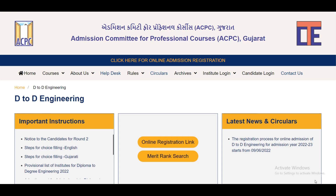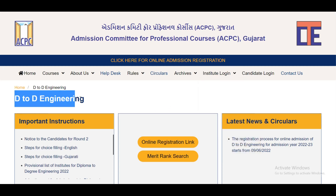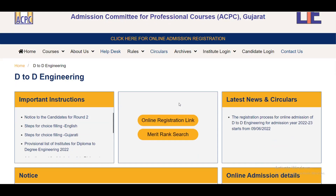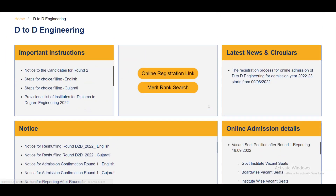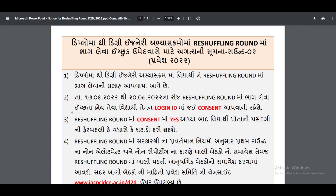If you open the portal, you will see the students in Round 2. We will put them in the process. You will see this in the ECPC — on the ECPC website, under D2D Engineering.